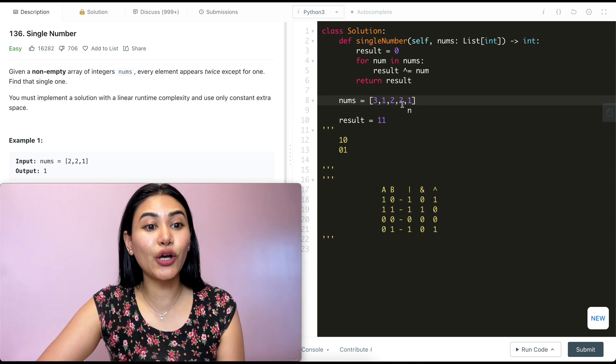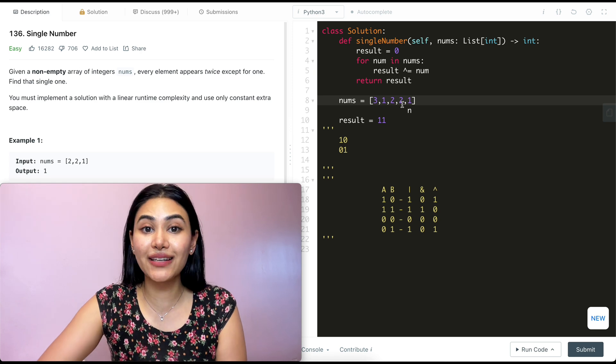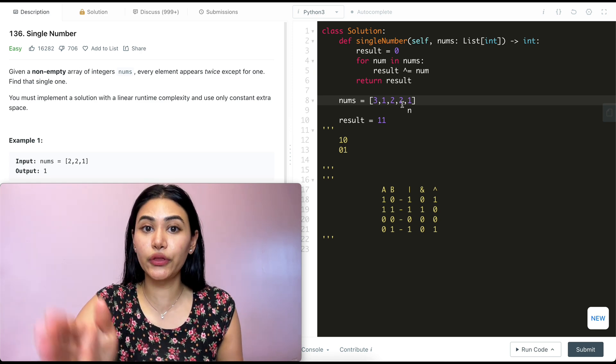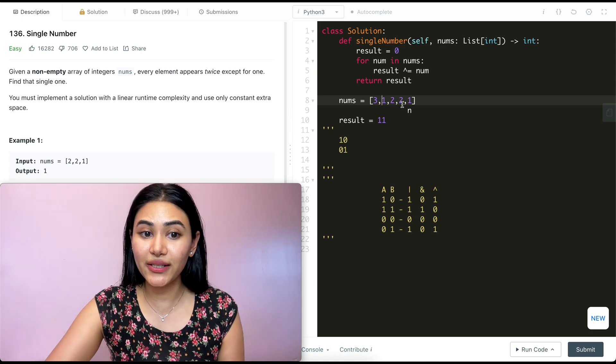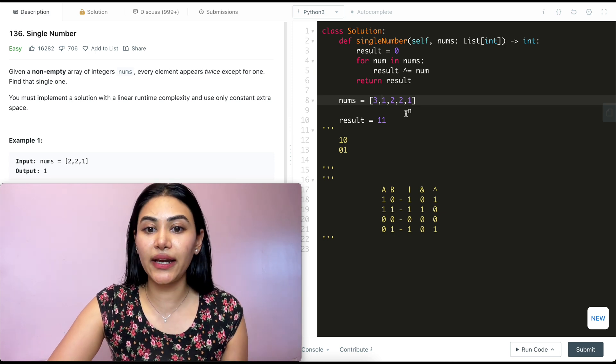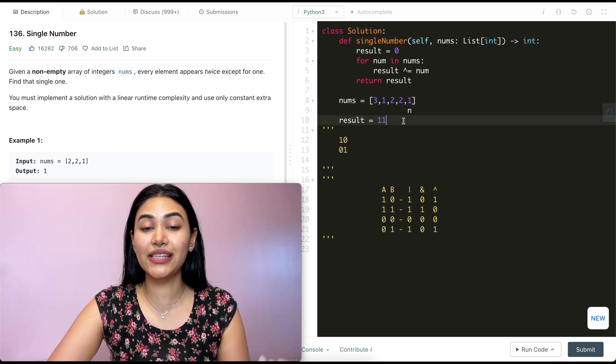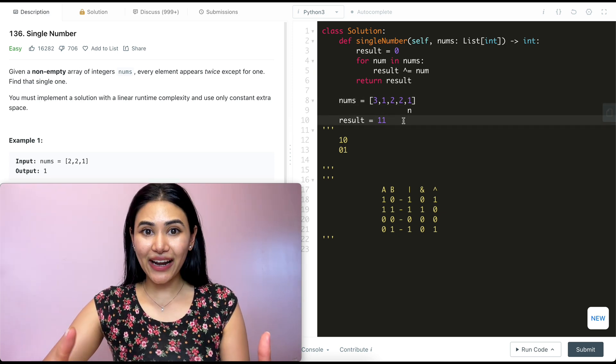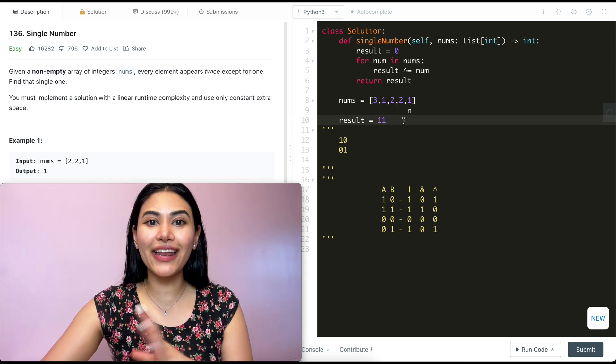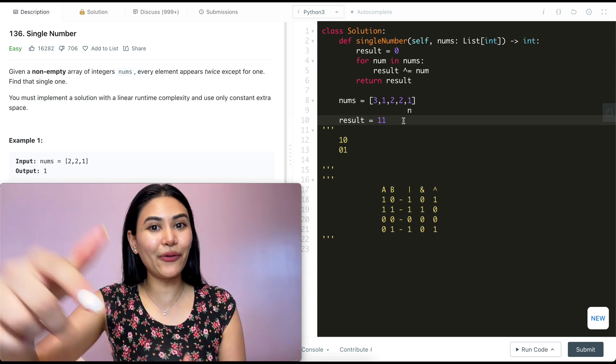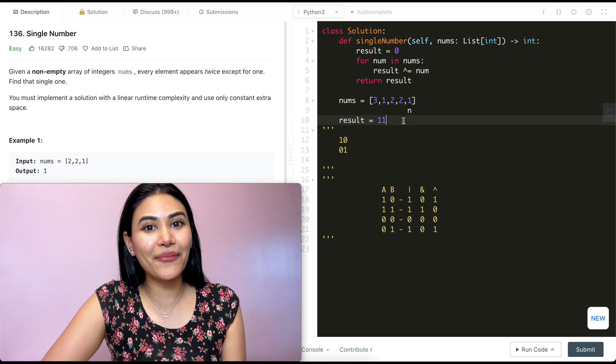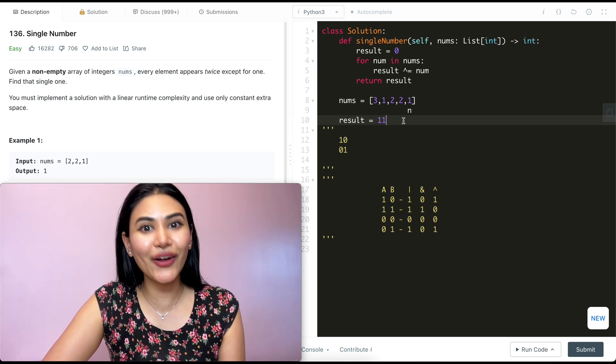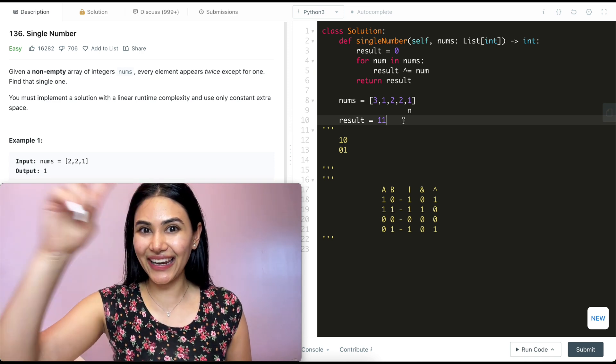So we just went ahead and solved single number. Now this runtime complexity is linear because we go through every single element in our input nums once. And we only use constant extra space because all we're doing is keeping track of result. So we just went ahead and solved single number. If you have any questions whatsoever, let me know down below. I will answer all of them. If this video was helpful, like, comment, and subscribe. It really supports the channel. And as always, I will see you in the next one.